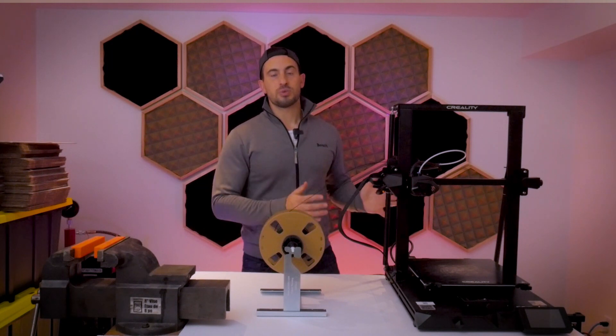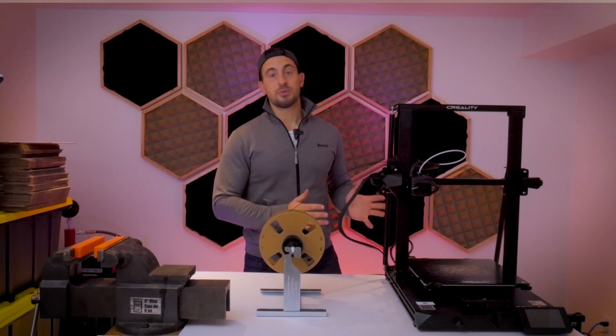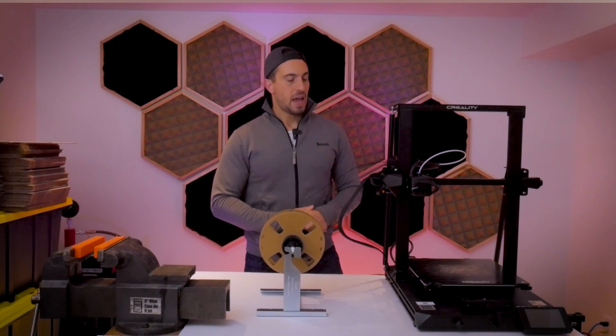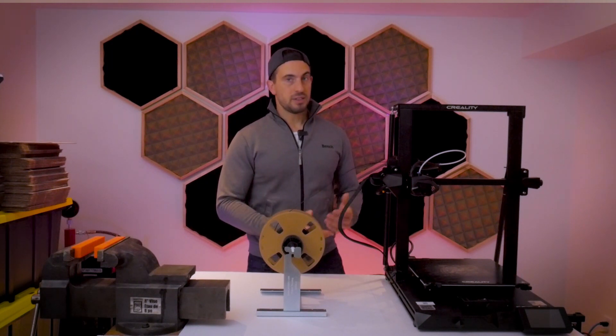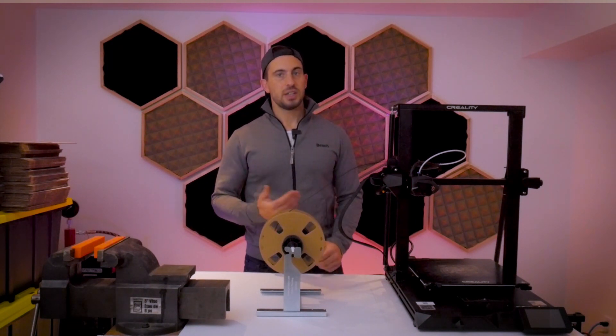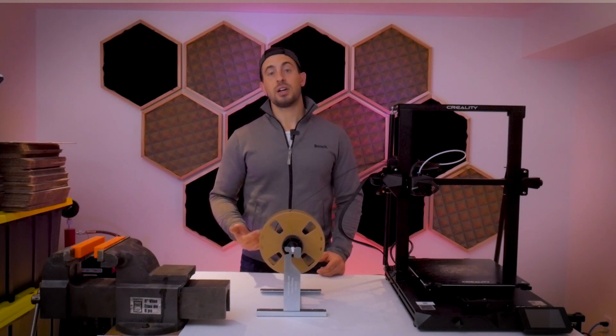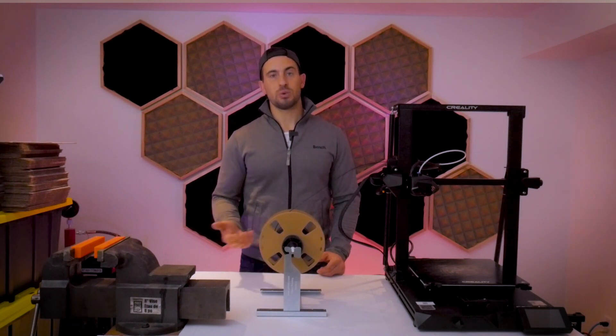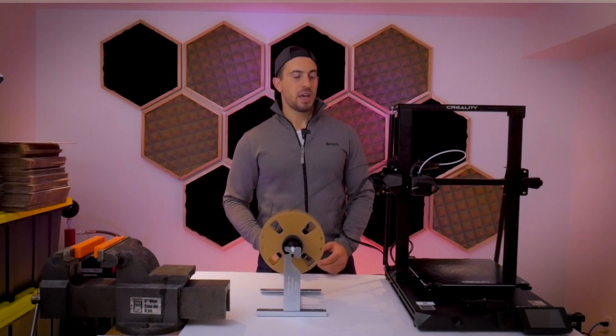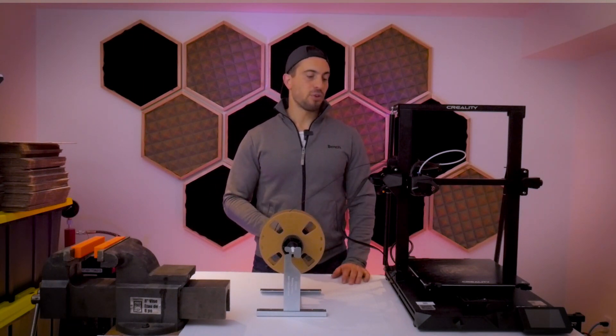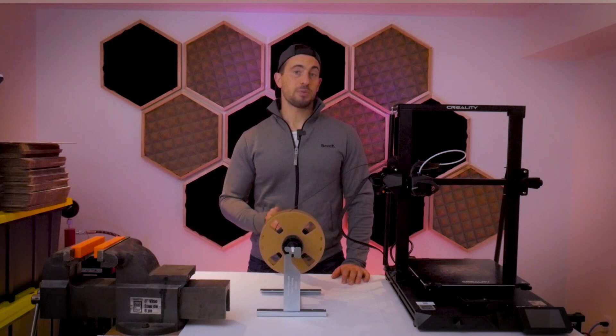Lately I've been playing around with this Creality CR10 Smart printer, and although it is a smart printer, it's lacking a few basic functionalities that you find in lower-end printers. I'm doing a full review video on this printer, so keep an eye out for that in the future.